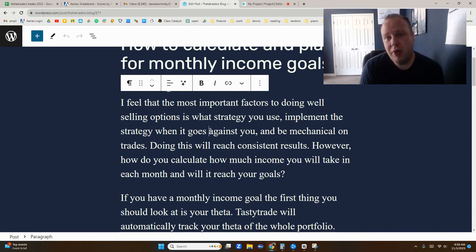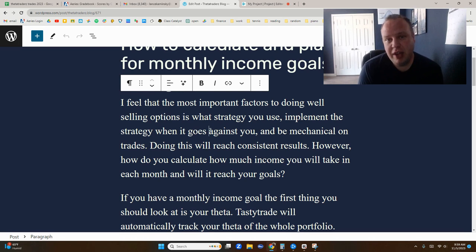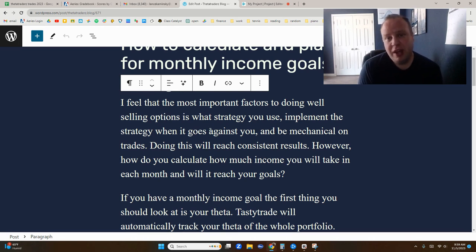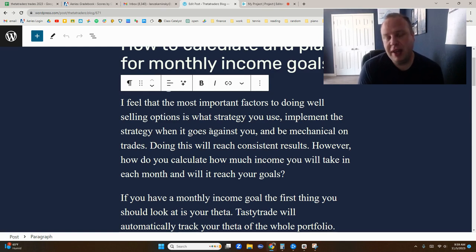So you want to think about monthly income as a secondary goal. Obviously, you want to be placing your trades based on your trading plan and how you're managing them. Sometimes you'll reach the goal based on the month that you have, and other times it might take longer.